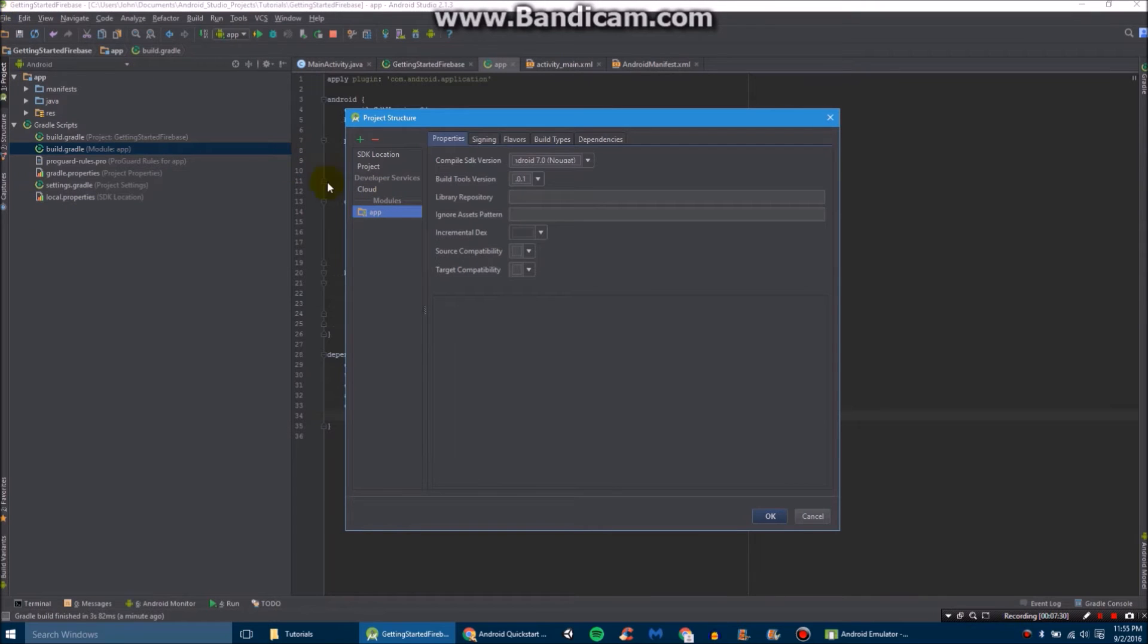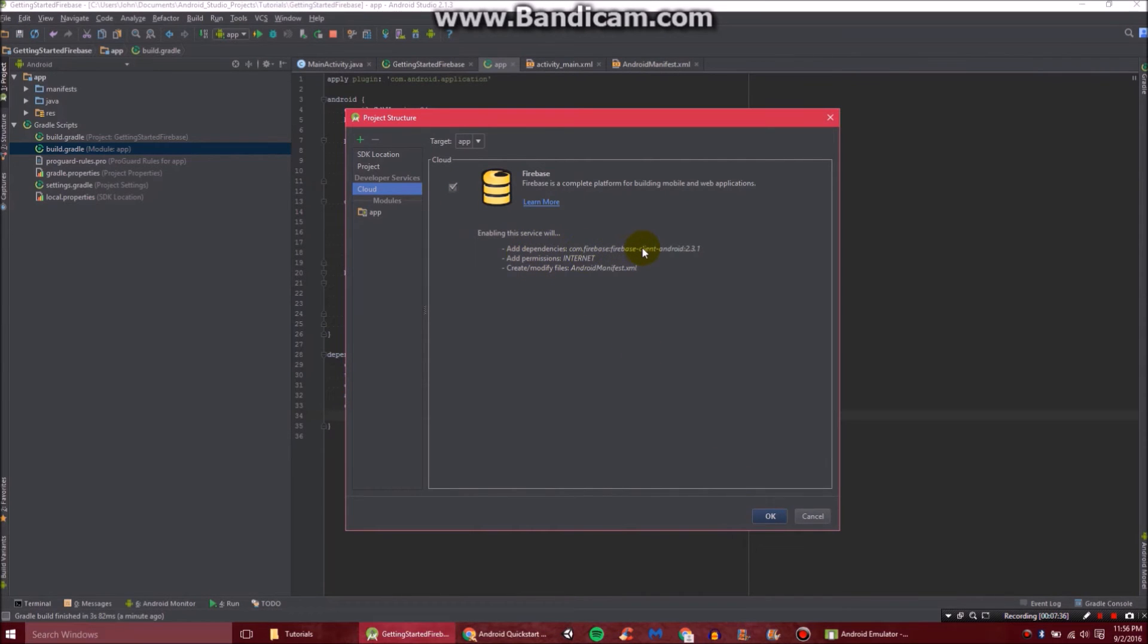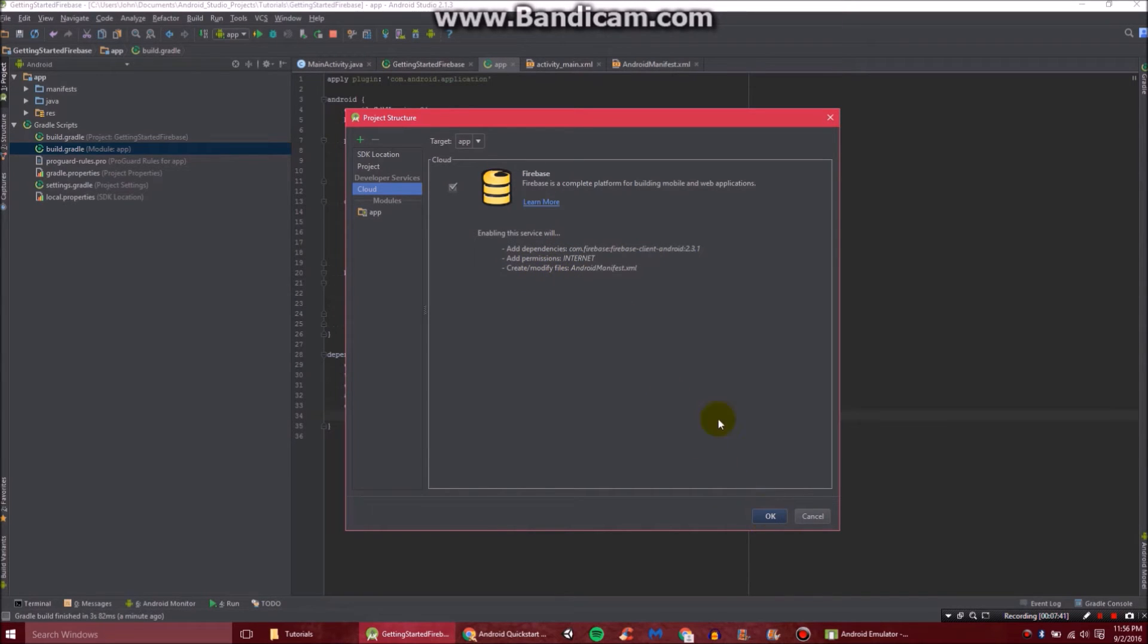So just go file, project settings, and then go to cloud. And make sure that's checked. And you'll see this will add dependencies, like the one we just added, and permission. And it'll modify your manifest, which is basically just adding the permission.